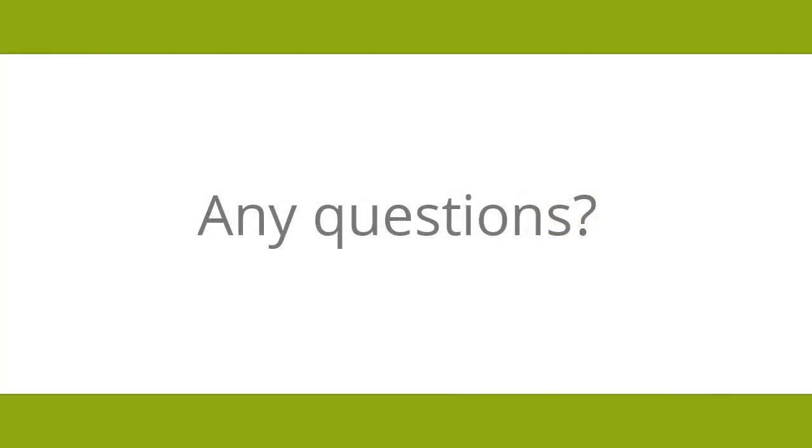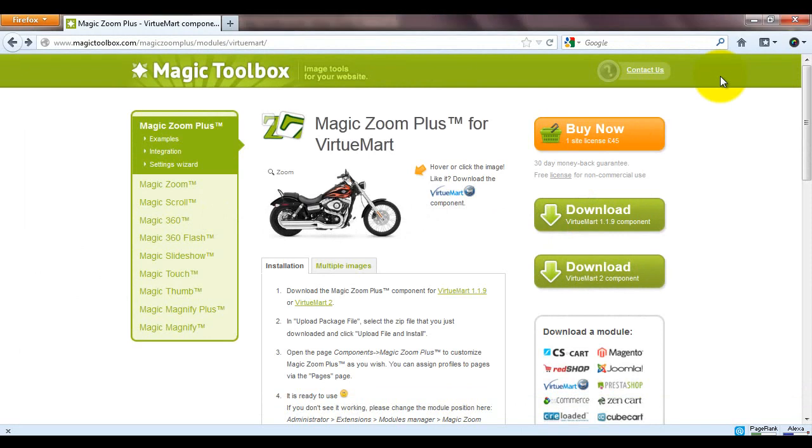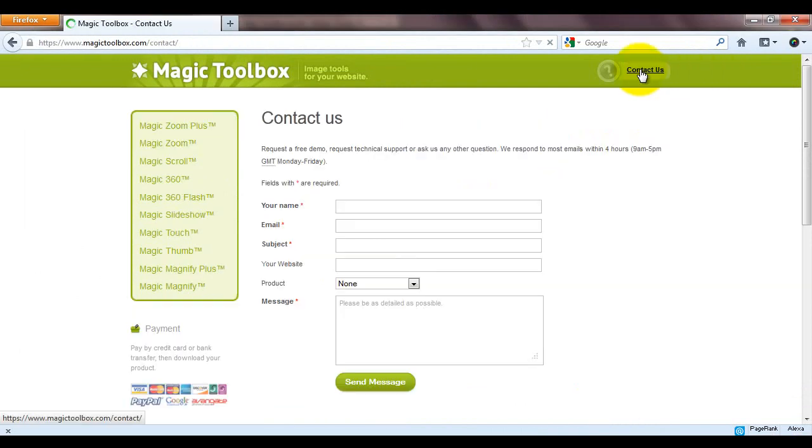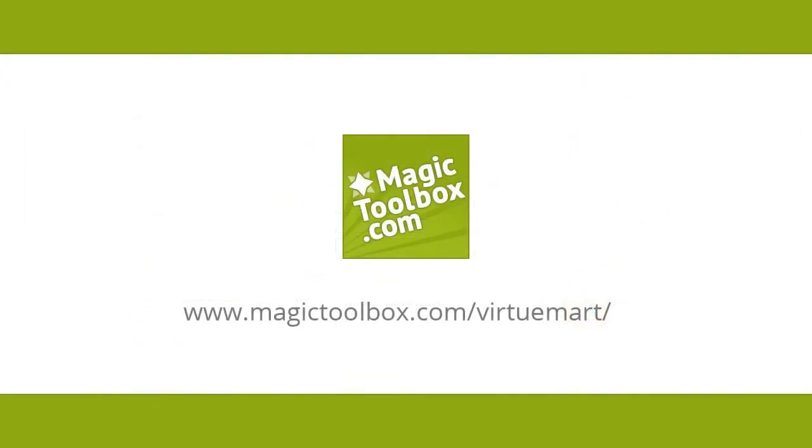At the top of each page on our website, there's a Contact Us link. So if you have any questions about MagicZoom Plus, or any of our other tools, just get in touch. If we're not online when you send your message through, we'll get back to you the very next day. And that brings us to the end of this tutorial. Thanks for watching.